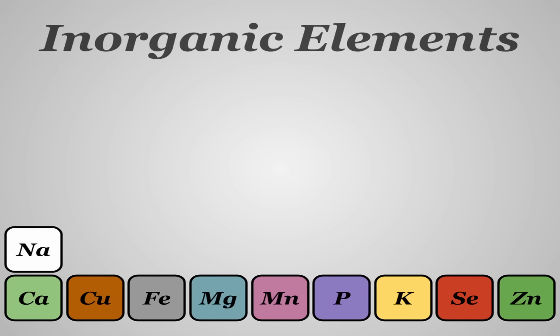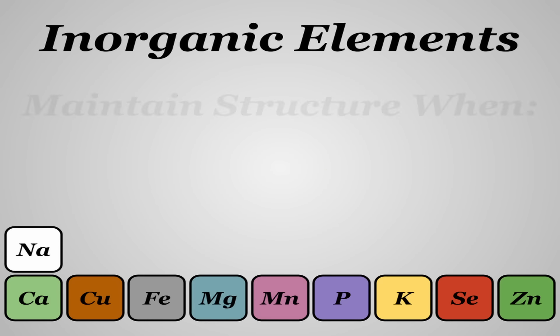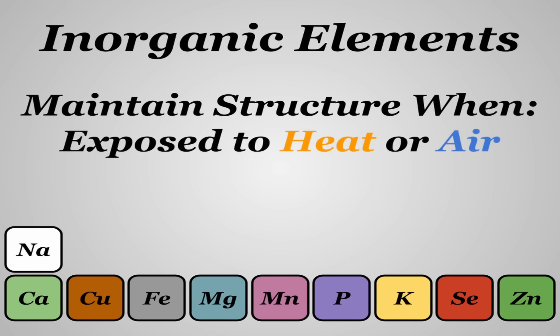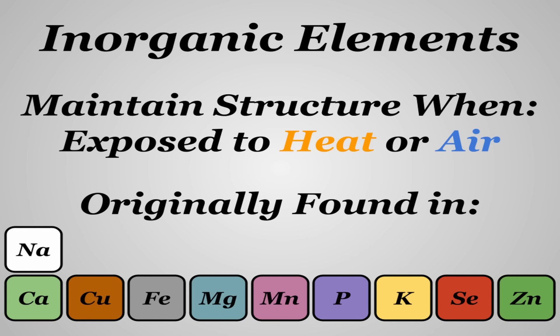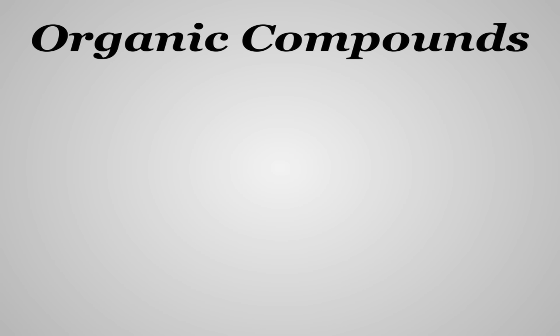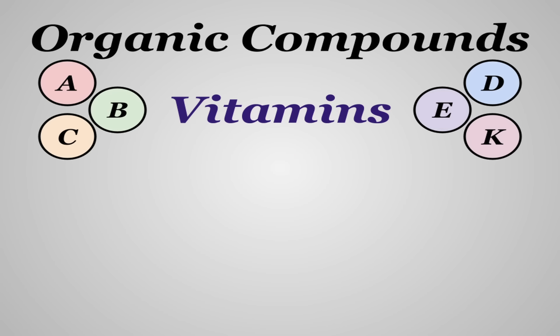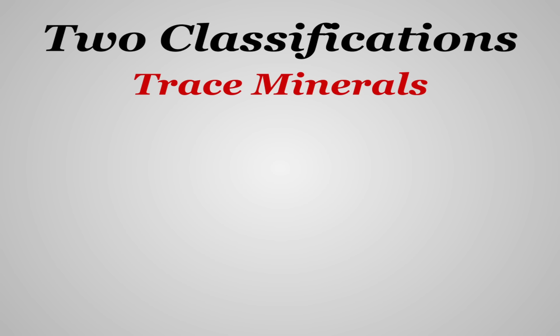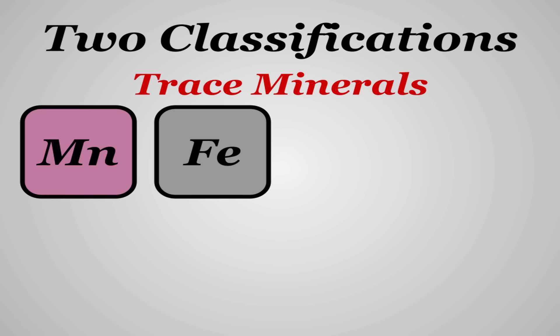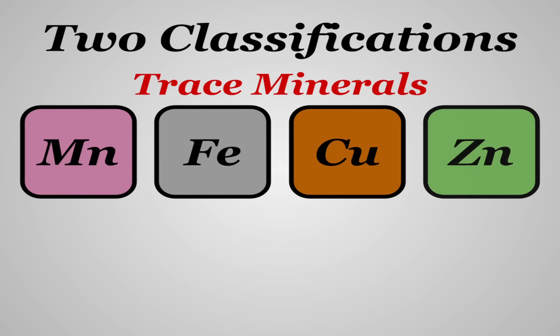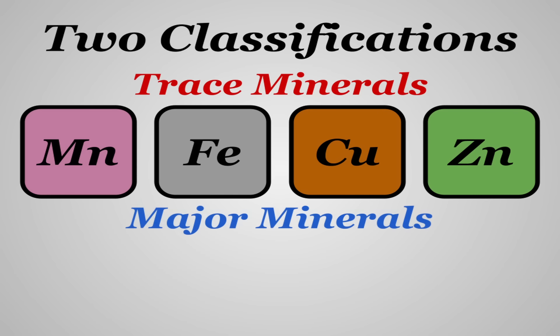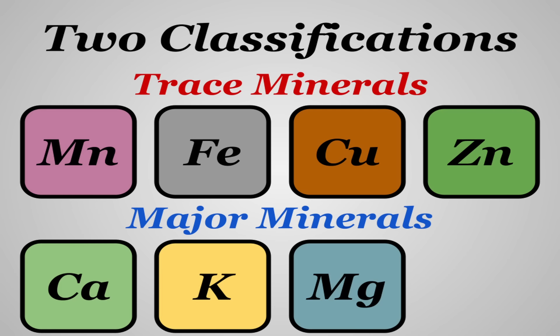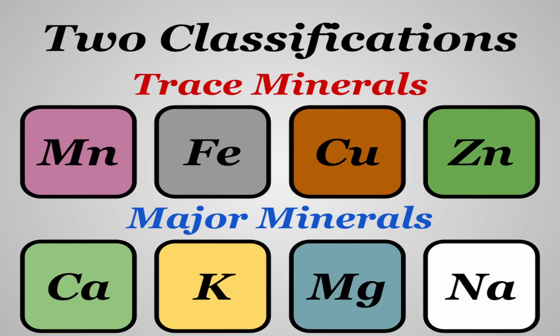All of these are inorganic elements that maintain their structure when exposed to heat and air and are originally found in soil and water. Contrast this to their organic compound counterparts, vitamins, which are made by plants and animals. Minerals are broken down into trace minerals, which are needed in smaller amounts, and major minerals, which are needed in noticeably larger quantities like calcium, potassium, magnesium, and our topic for today, sodium.